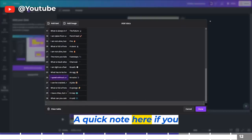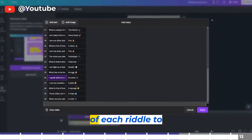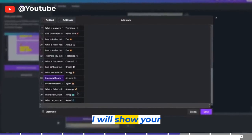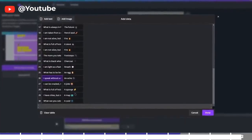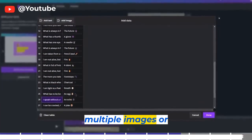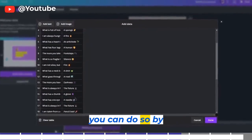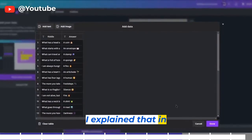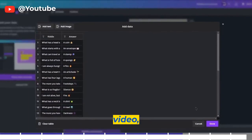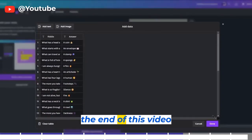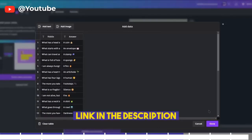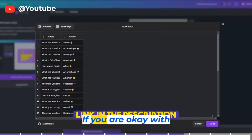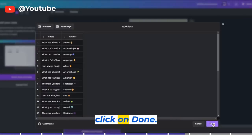A quick note: if you want the background clip of each riddle to change, you cannot do that here yet — I will show you a workaround in a moment. But if you want to add multiple images or photos, you can do so by clicking on Add Image at the top. I explained that in detail in my previous video, which will be linked at the end of this video and in the description under related videos. If you are okay with this, click on Done.